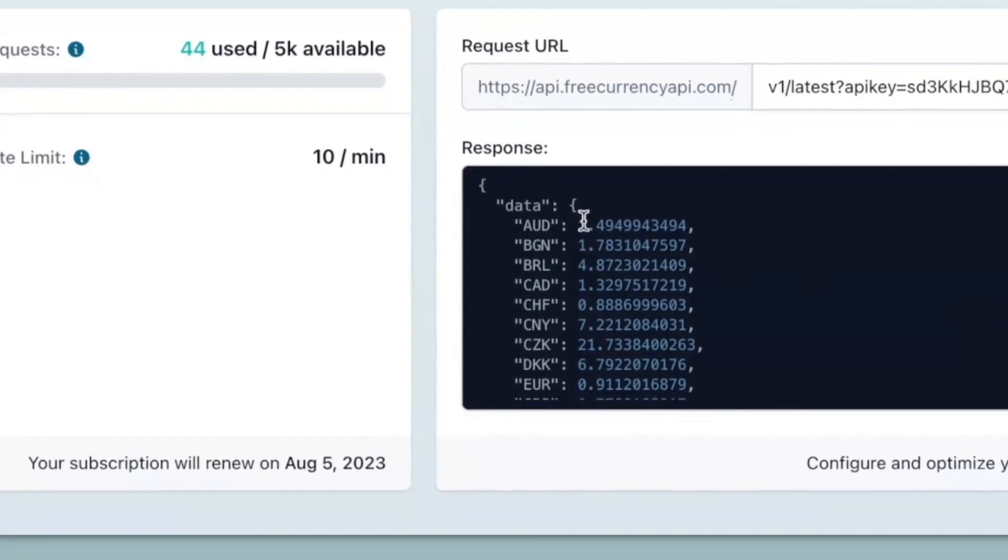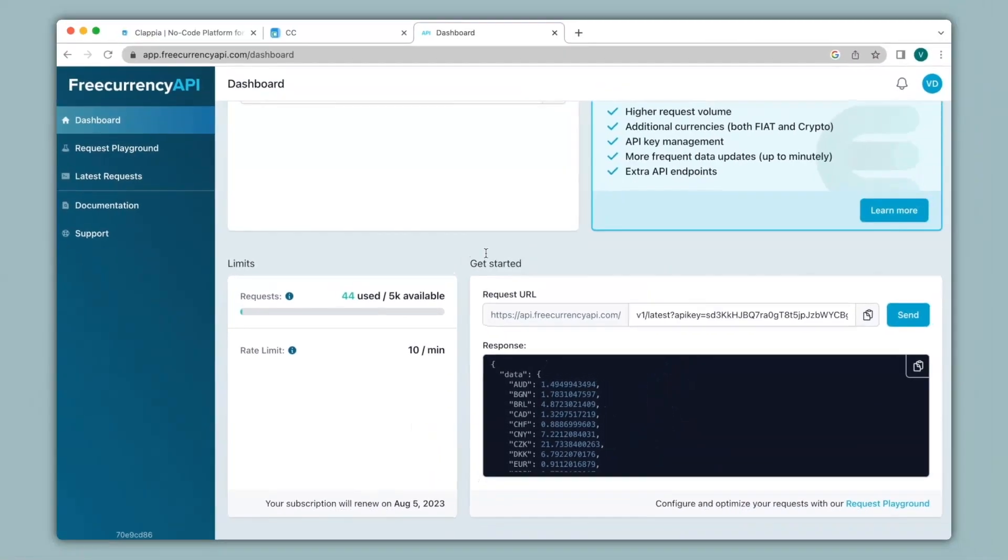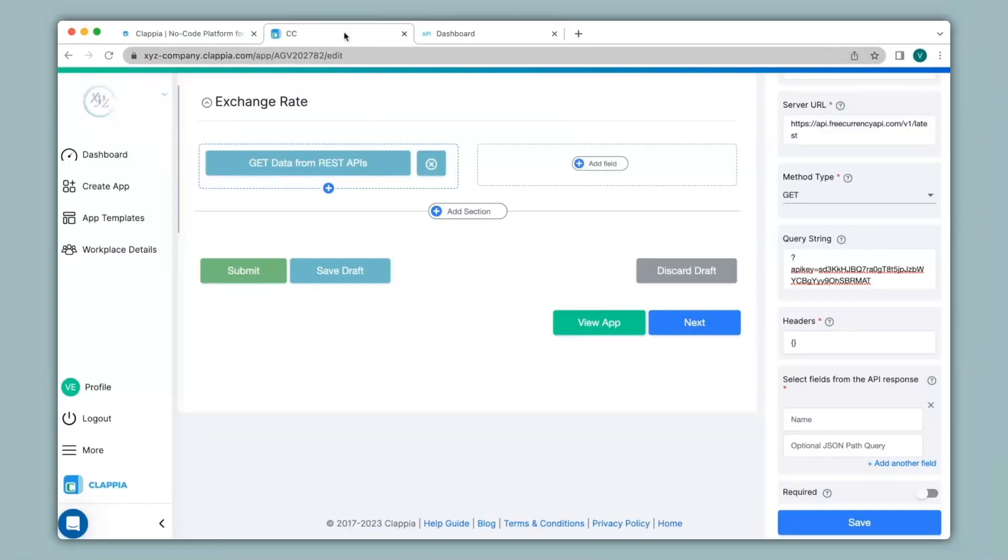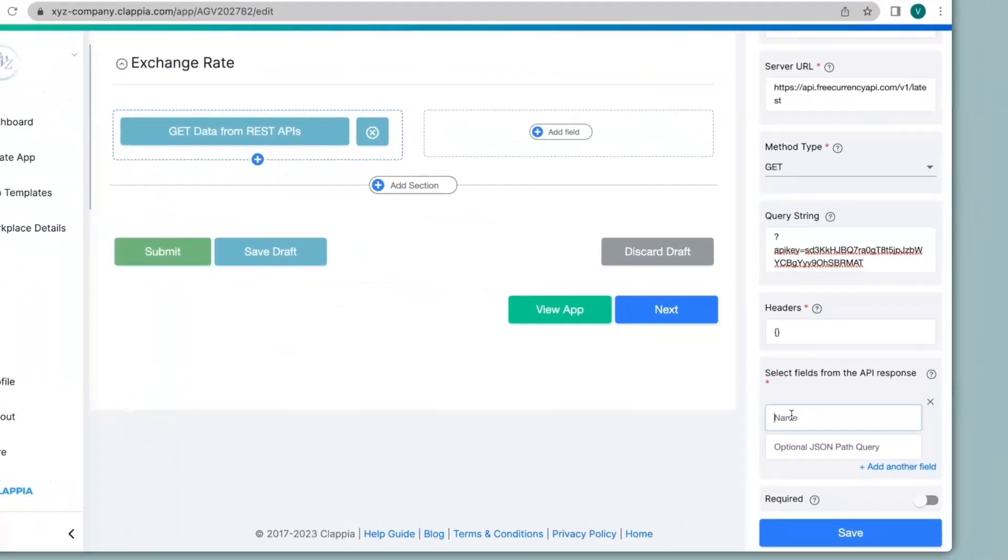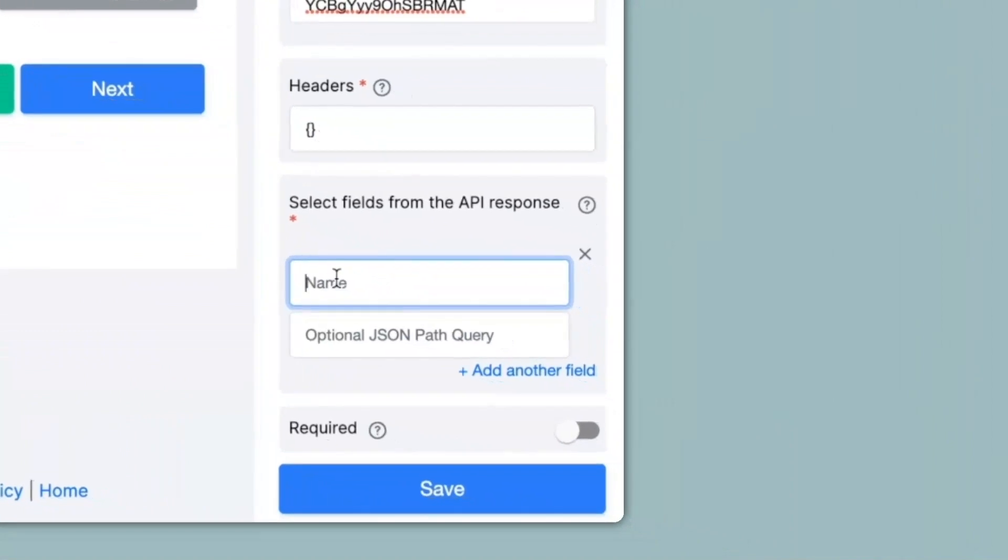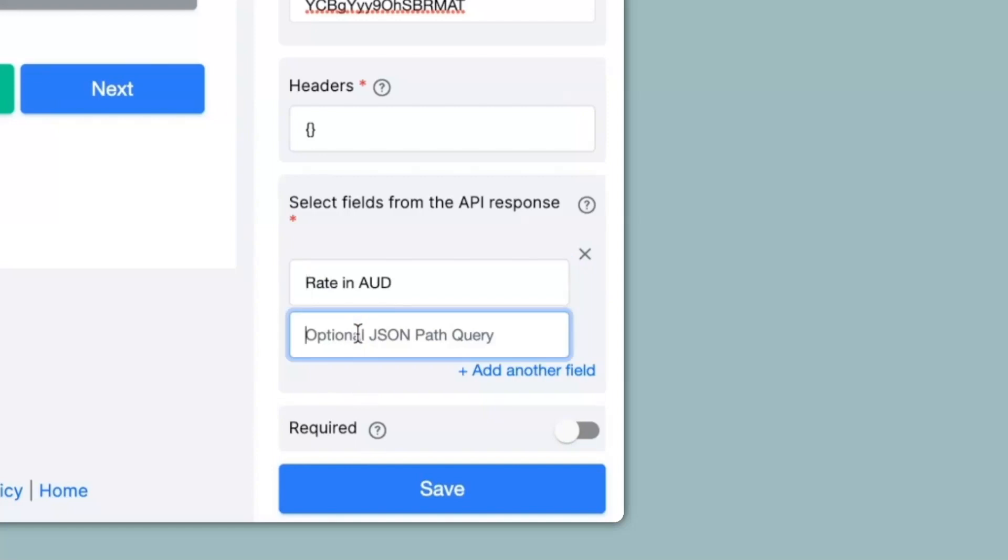Now if I want the exchange rate for Australian dollars, over here back to our app, under the name, you can give in any name. So I will type in rate in AUD and then for the optional JSON path query, I will type in data dot AUD. So typing in data dot AUD will fetch me the exchange rate for the Australian dollar.